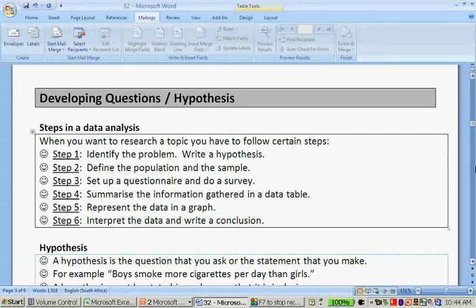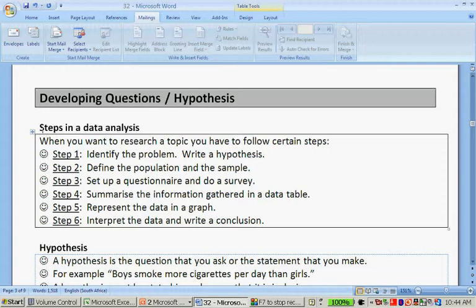When you're a statistician, there are different steps in your data analysis. So you're not just going to start doing statistics, you're going to follow a very specific procedure to get your answer. These are the six steps. When you research a topic, you have to follow certain steps.